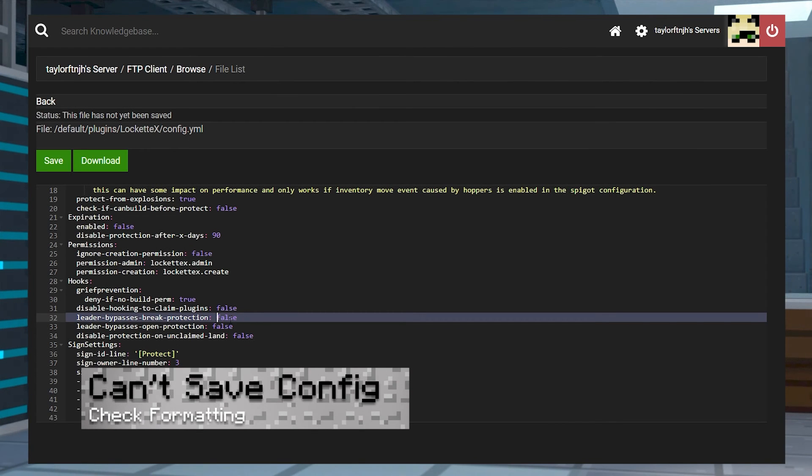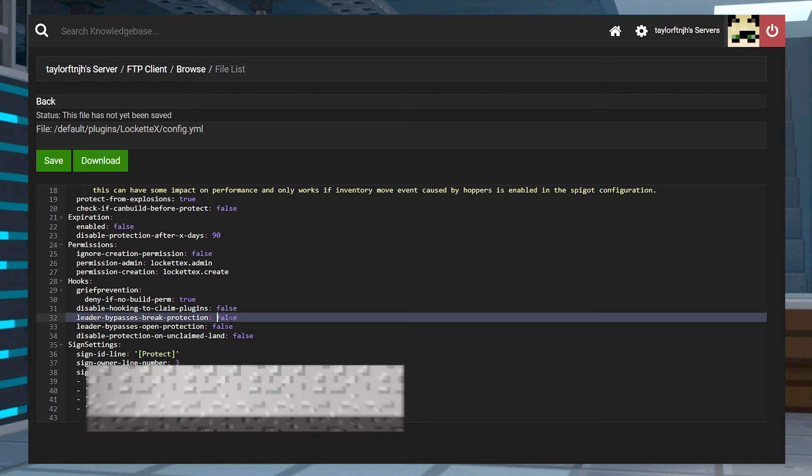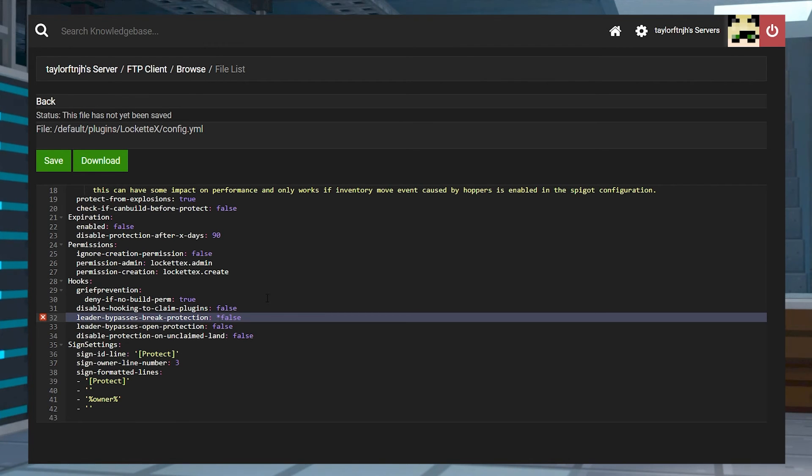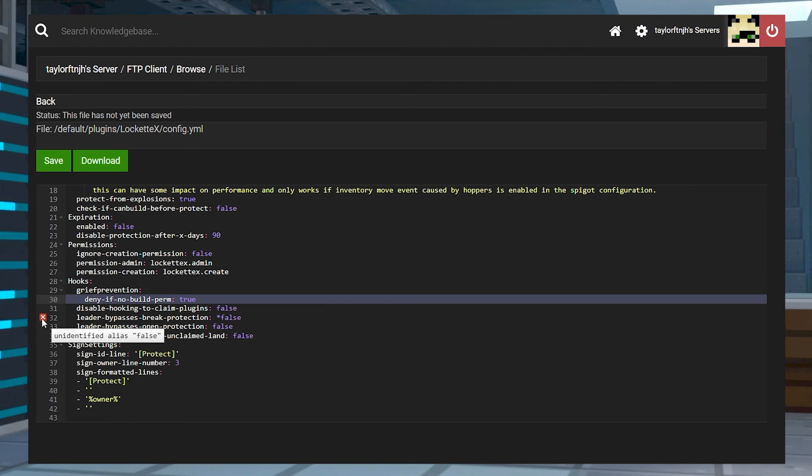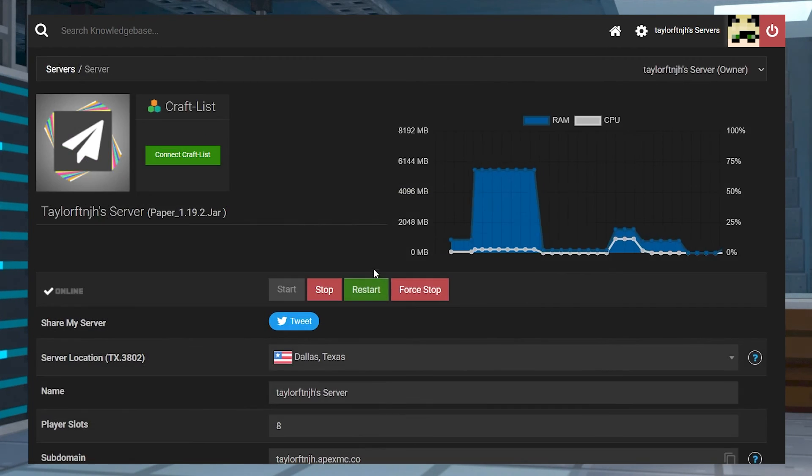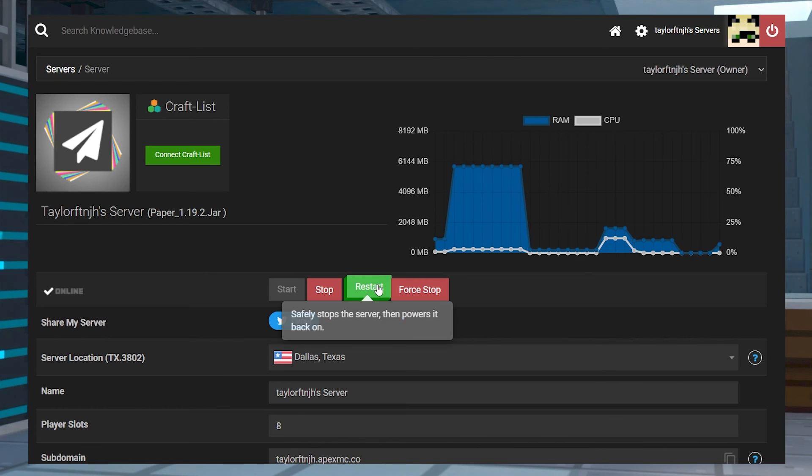If you aren't able to save changes in the config file, make sure that your formatting is correct. If you make and save an invalid option, then it'll appear as nothing happened or that nothing changed. If something is formatted wrong, you'll usually see a red X on the left-hand side to give you a warning. Once you fix any formatting errors, re-save the file and make sure to restart the server.